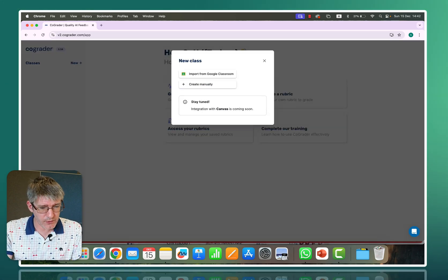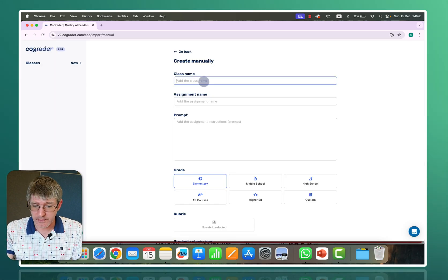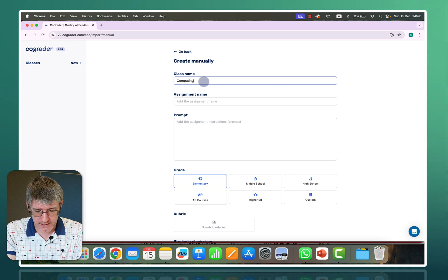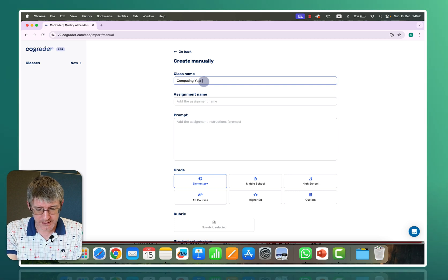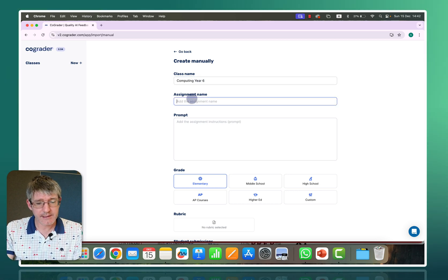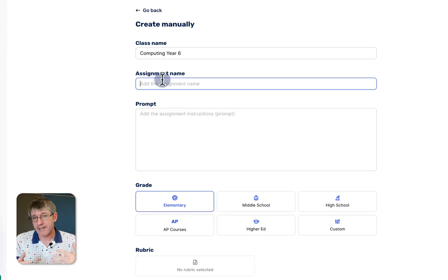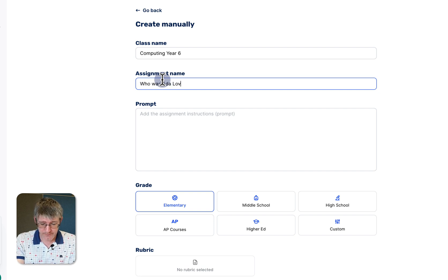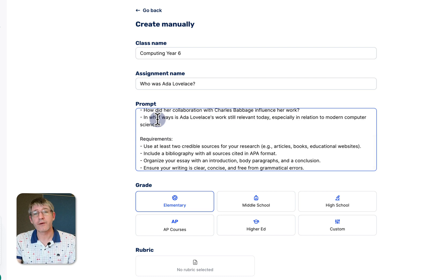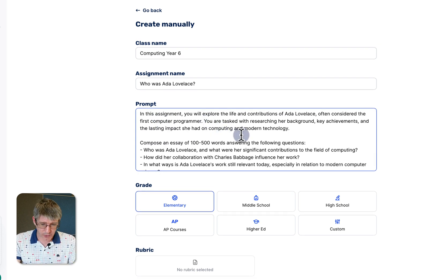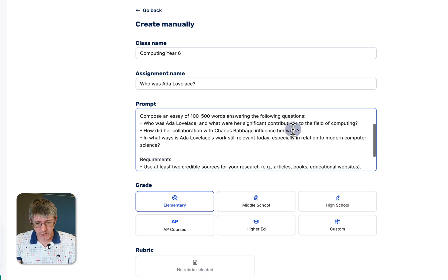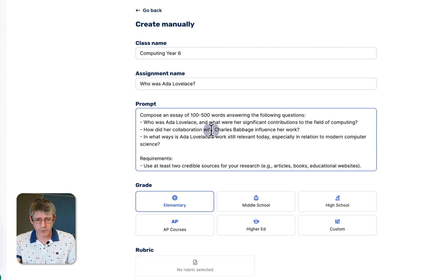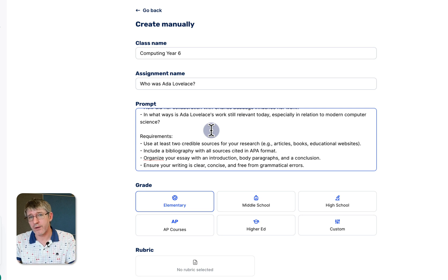I'm going to create a new class, I'm going to create this manually. We're going to call this Computing Year 6. The assignment name will be about Ada Lovelace so who was Ada Lovelace and then we are going to add our prompt. I've got my prompt ready here so the prompt is in this assignment. You'll explore the life and contributions of her. It has to be an essay of about 100 to 500 words. A couple of key points. This is what was shared with the students.